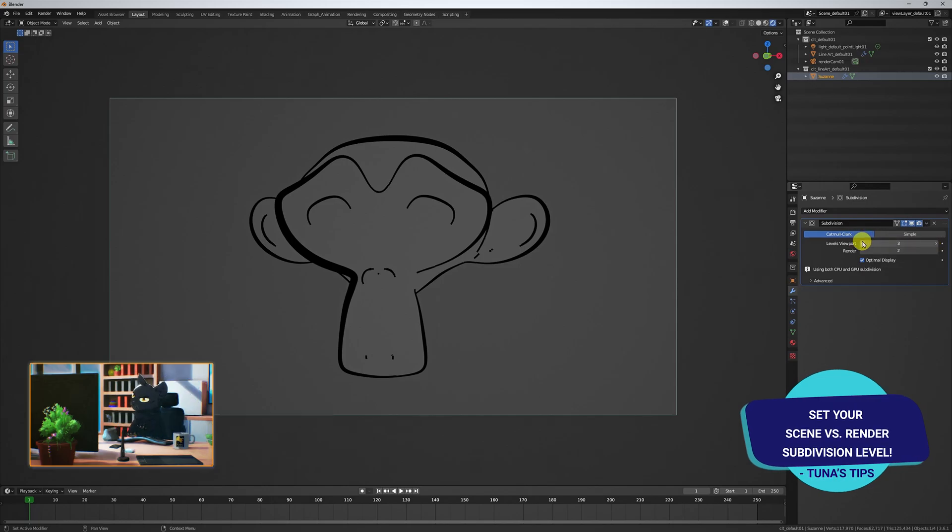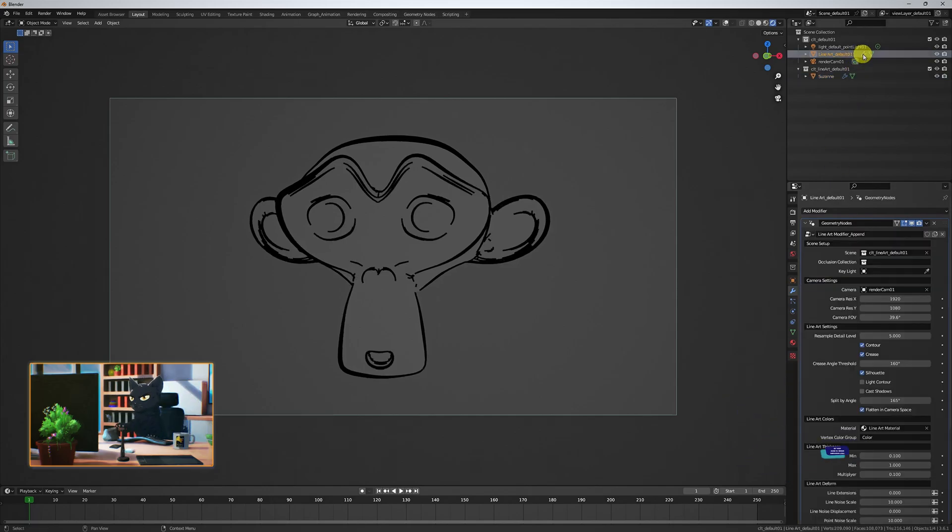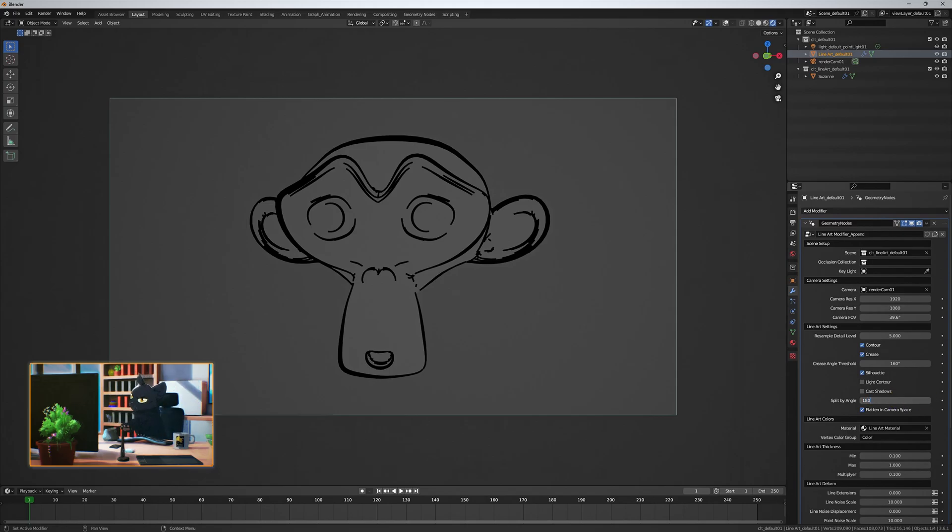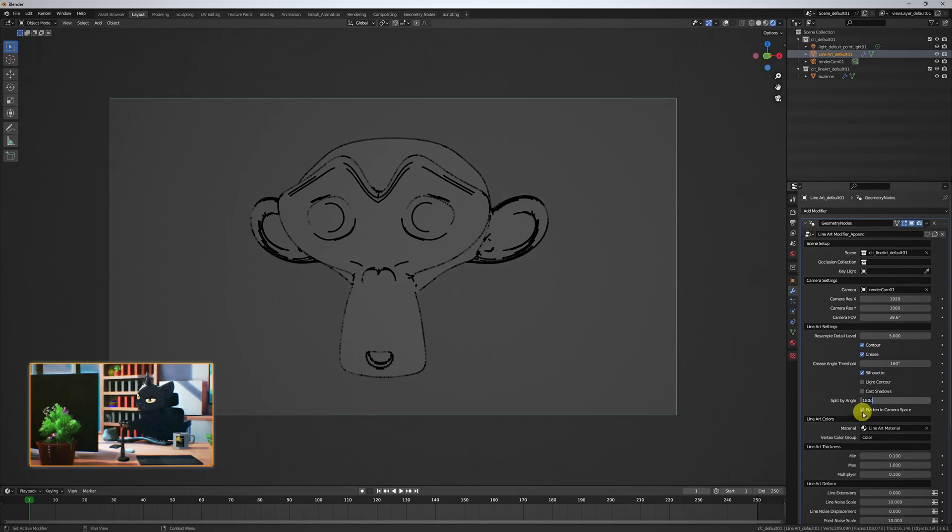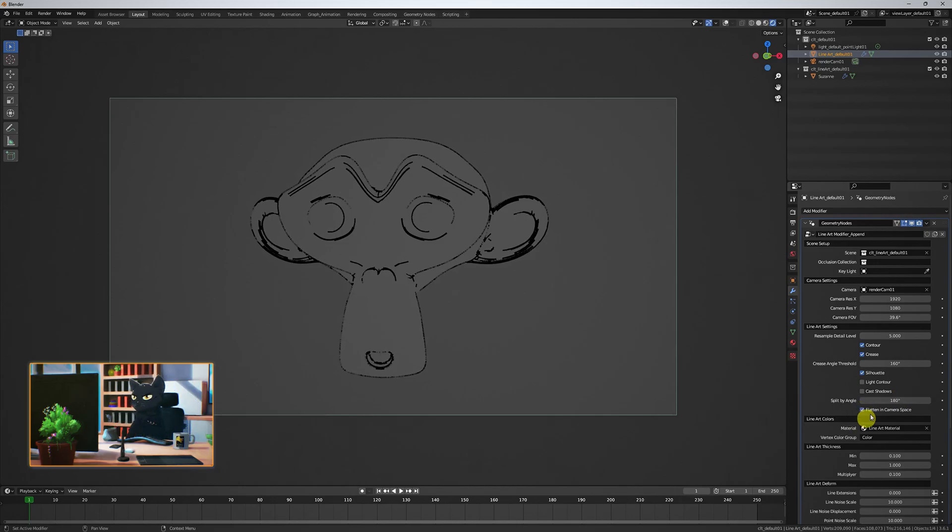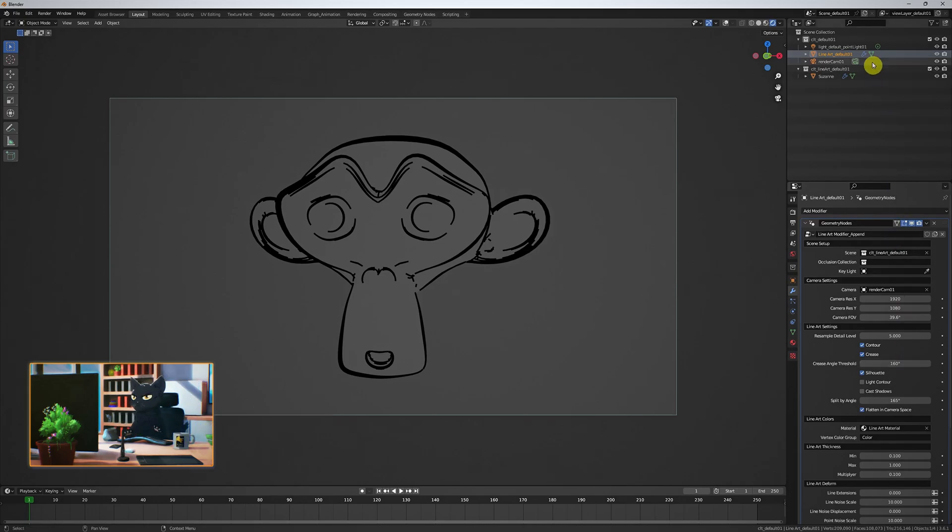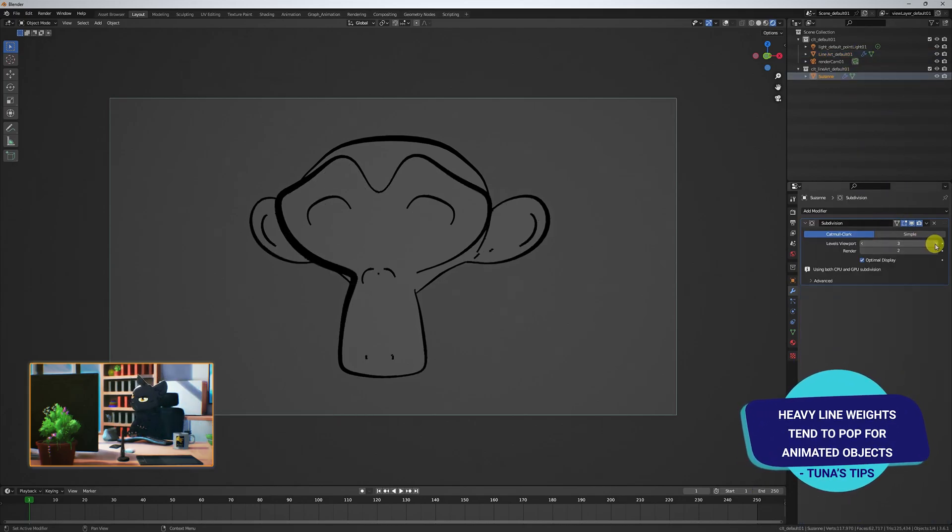Once you're happy with the values, you can keep your scene resolution to zero and have the desired resolution only at render time. This split by angle essentially affects your line weight. 180 degrees means no line weight, and 90 to 100 degrees produce a heavier line weight value. But be careful with this, as a heavier line weight will often lead to unavoidable popping in the animated objects during render.